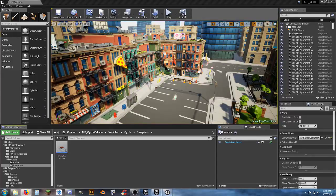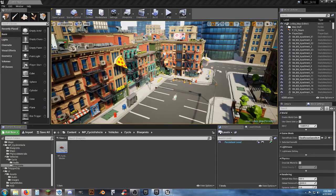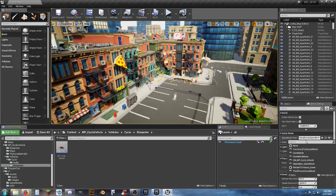If you guys want to check out the version that we did in the live stream earlier — it's essentially just what you see at this point. It's pretty much the same as where we are now with the car in this map.